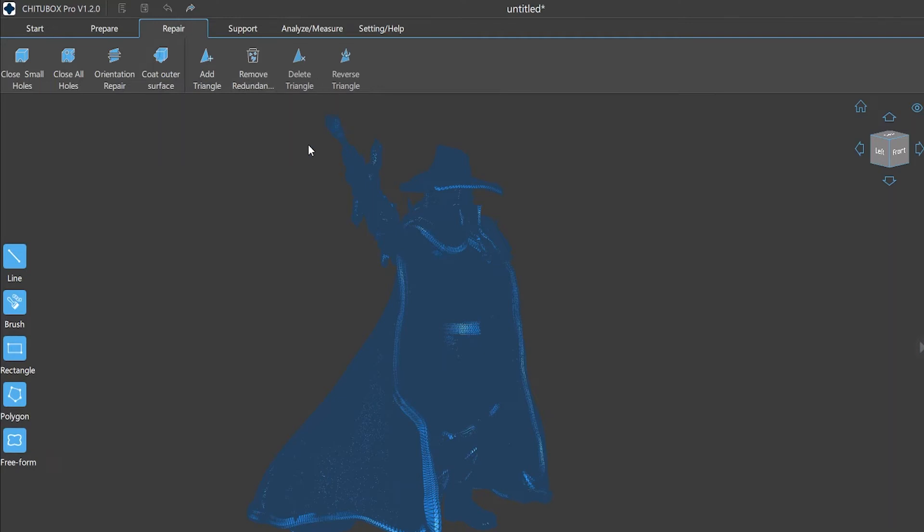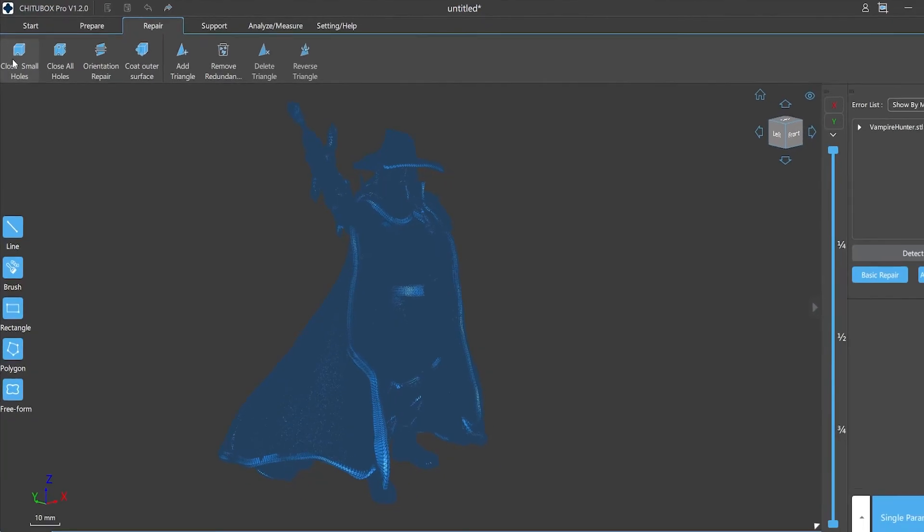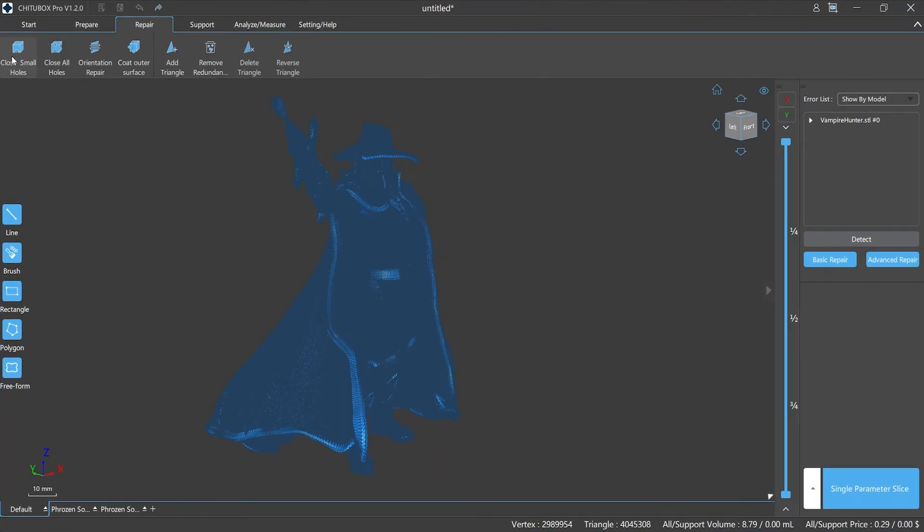The semi-automatic repair includes add triangle, remove redundant shell, delete triangle, and reverse triangle. If we need to use one of the functions, just click it after selecting the area. Close small holes allows ChituBox Pro to close small holes up to six laterals (including six) on models where damage exists.